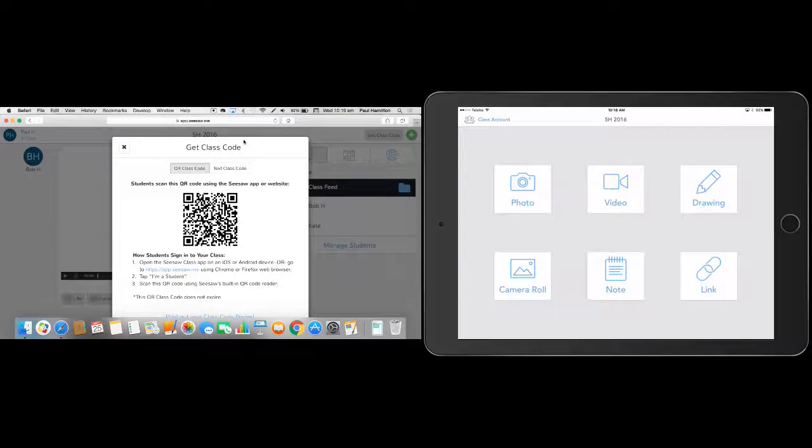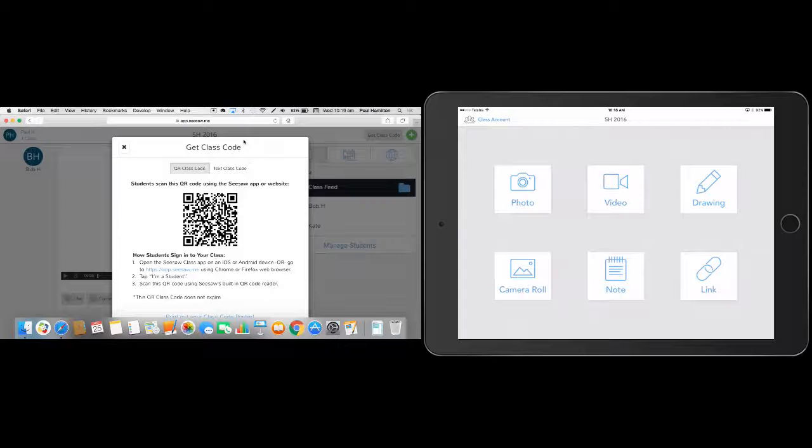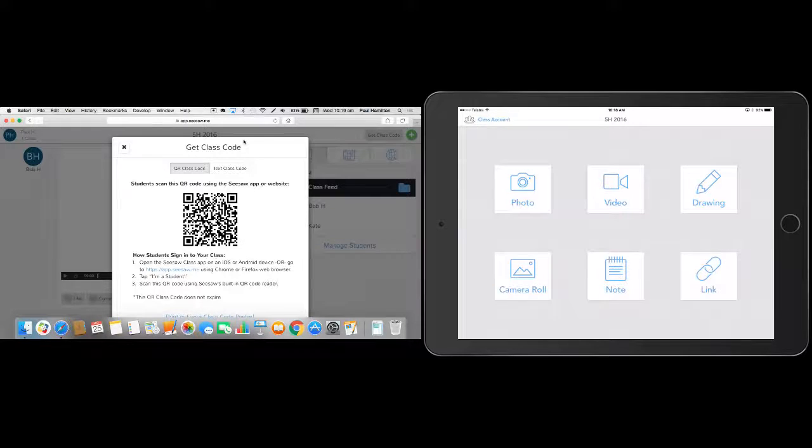There's also things like notes and there's some things like links and different things that we can find. But I think the drawing and the photo and the camera roll are probably the most powerful functions within Seesaw. It really does allow the teacher to set really rich, authentic tasks. And the kids can carry them out quickly.